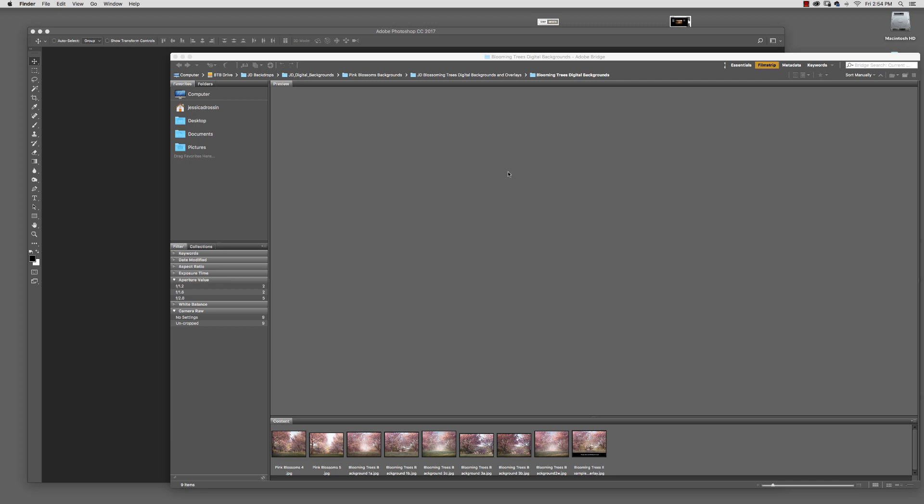Hi, this is Jessica Drossen, and today I'm going to do a quick tutorial regarding the Blooming Trees digital backgrounds.